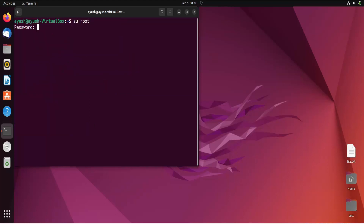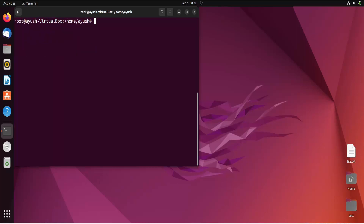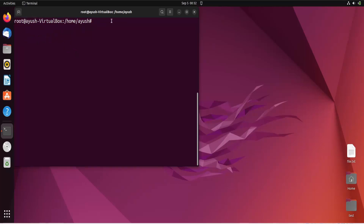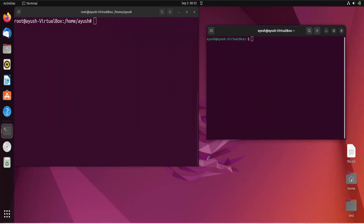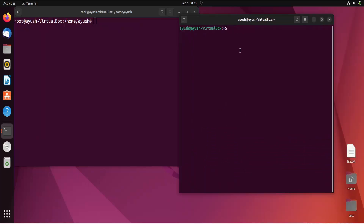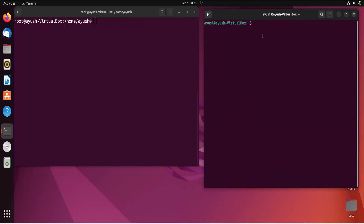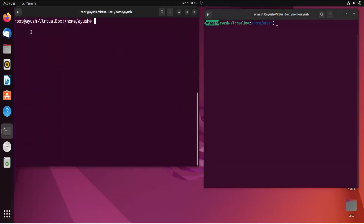Now, first login as root in this terminal — I entered the wrong password initially, but now I am logged in as root. You can see 'root' in the prompt. I'll open another terminal and log in with the credentials of Avinash. Enter the password for that user. So here we have root user in one terminal and the Avinash user in the other terminal.